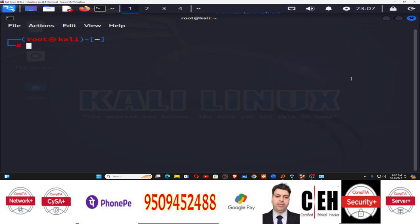Hello friends, Satish Tiwari here from Ithkal Hacking Television Centre, Jaipur. Today I am going to show you how you can use the NC tool for port scanning.